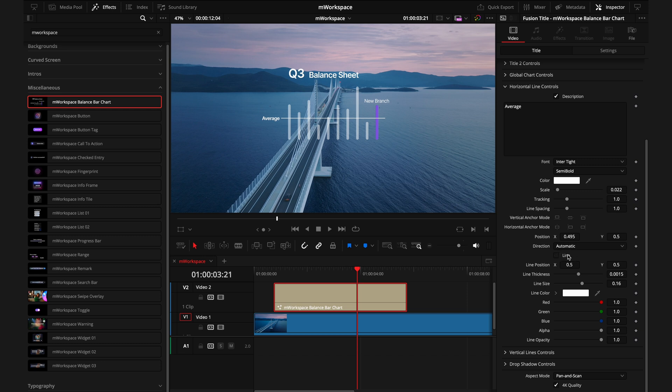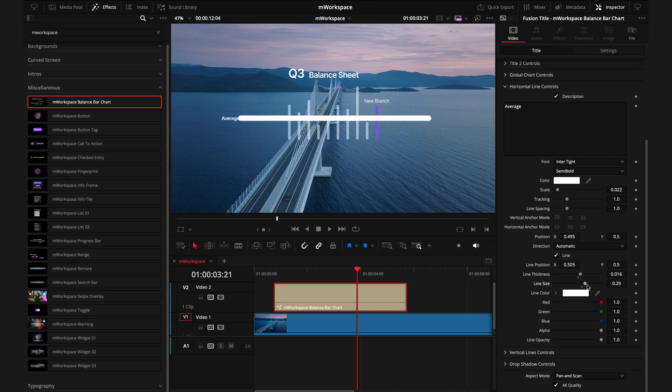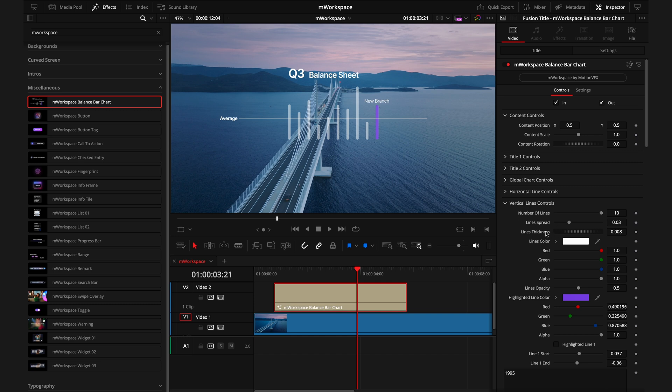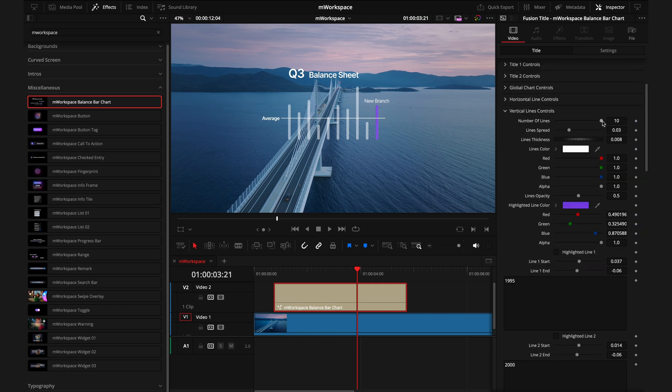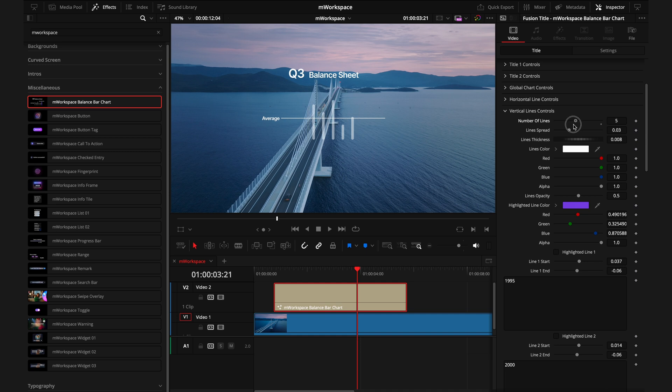Again, we can take that on or off, move that around, manipulate the thickness, the size, all these different options. So really can make it look how we want. And finally, we have the vertical line controls. This vertical line control is arguably the most important part of this title as this will control all of these lines and these different bars. So first off, you want to control how many lines are visible. So if I drop this to five, you're going to see it instantly goes into the middle because it is set to be evenly spaced in the center.